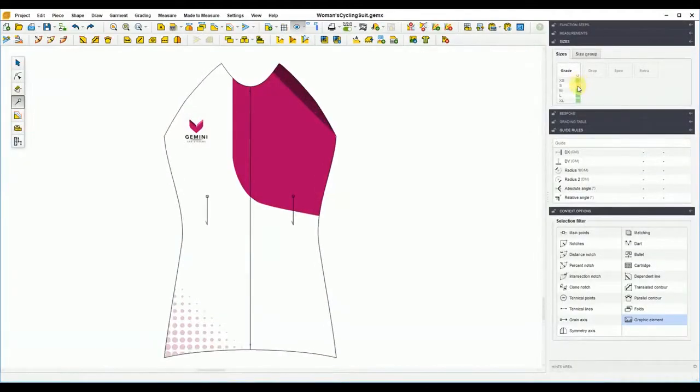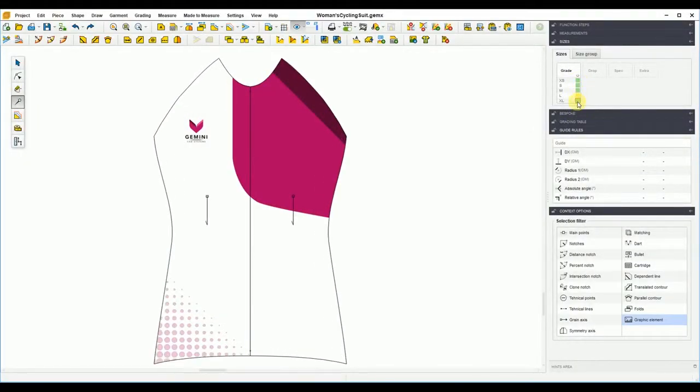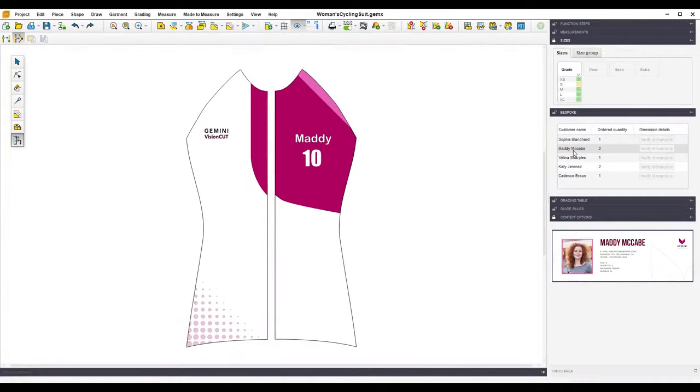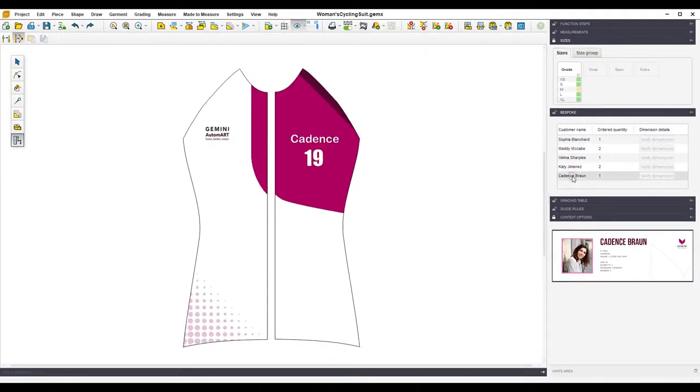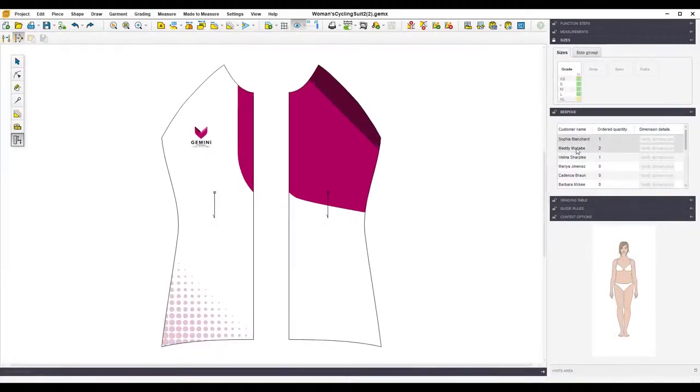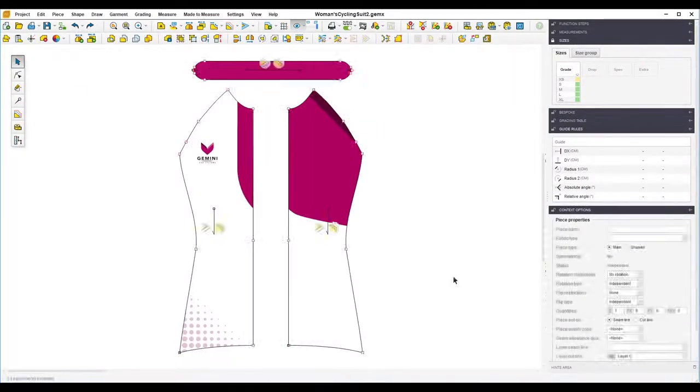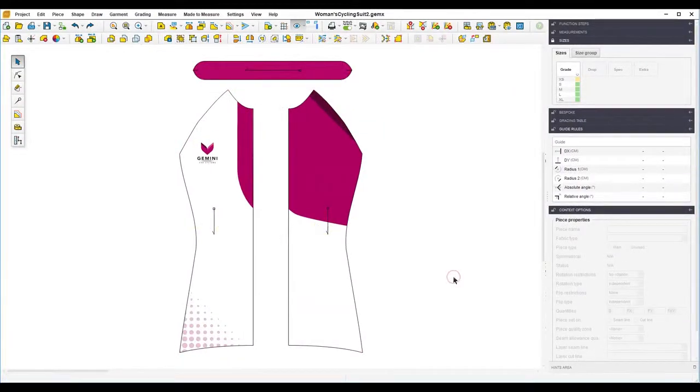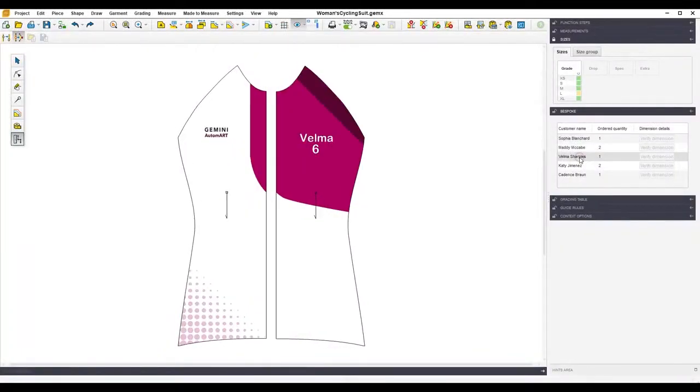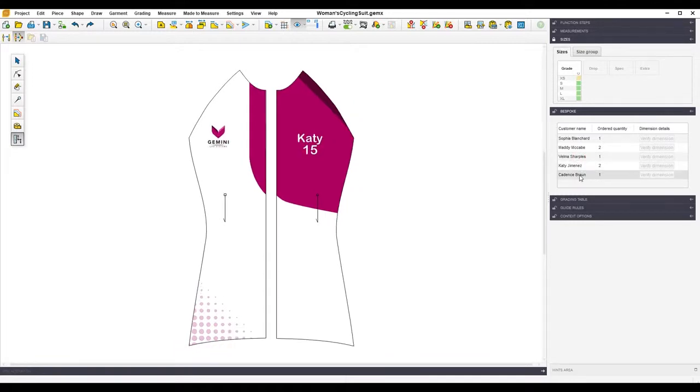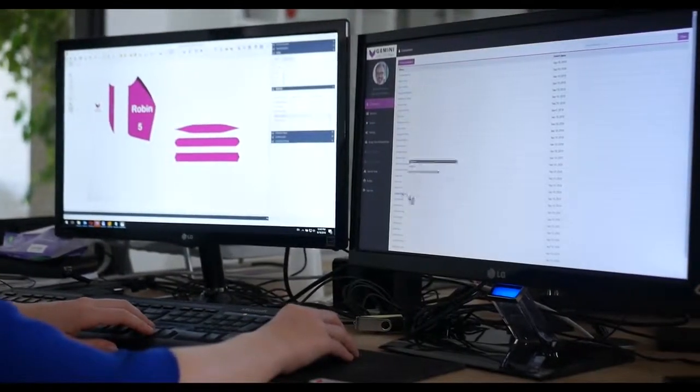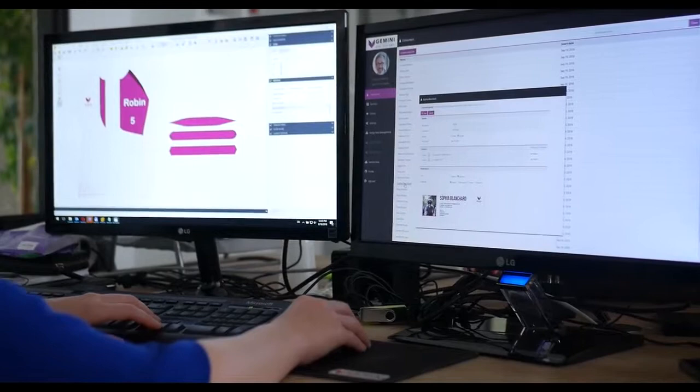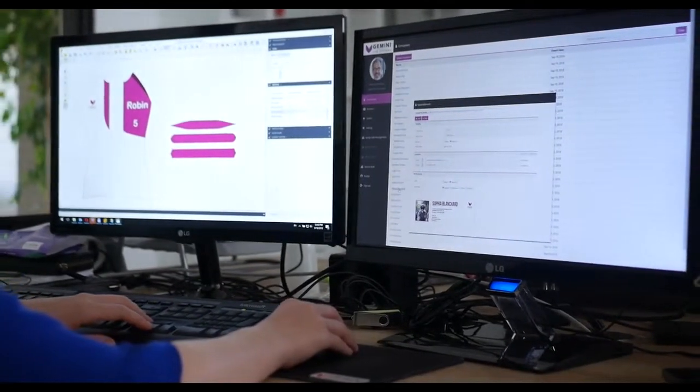Switch from one size to another and check immediately the results. Gemini allows a fully automated customization of product dimensions, style options, and digital printed content such as texts and logos retrieved automatically from the bespoke web platform containing consumers and orders data.